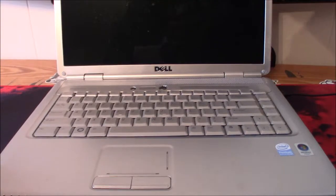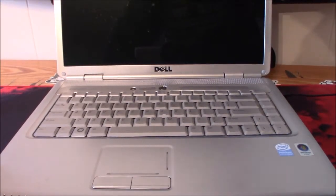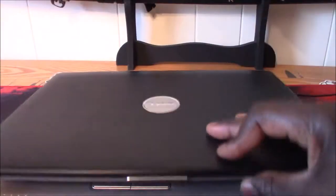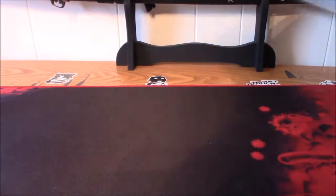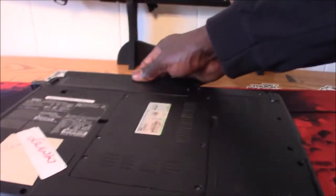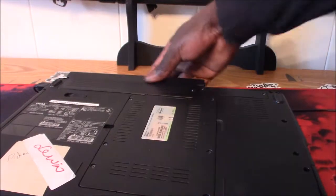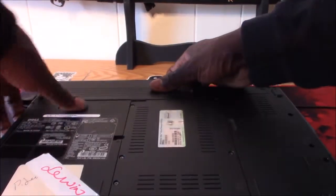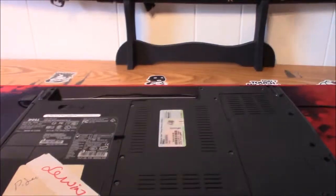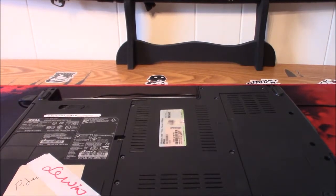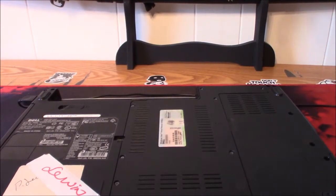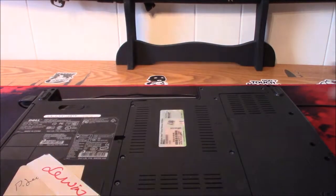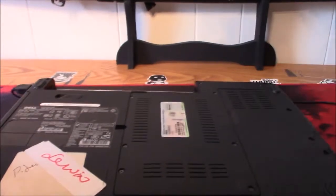First, before we get into this, I gotta flip this over here, get the back here so you guys can see this, and I have to take the battery out. So you take the battery out.